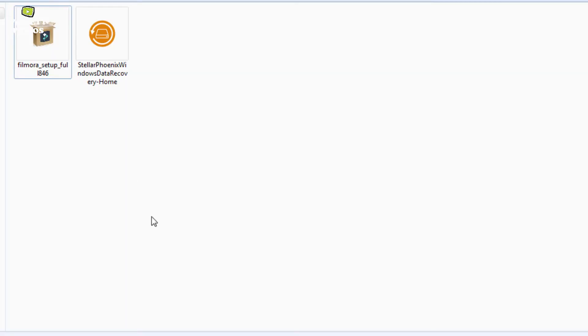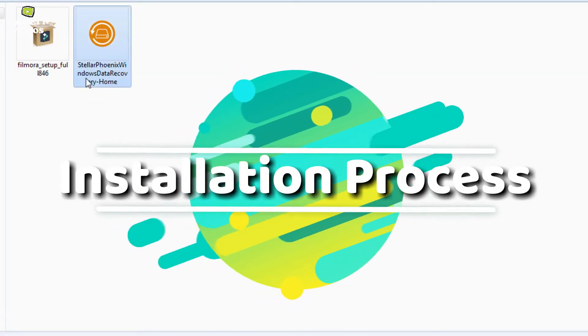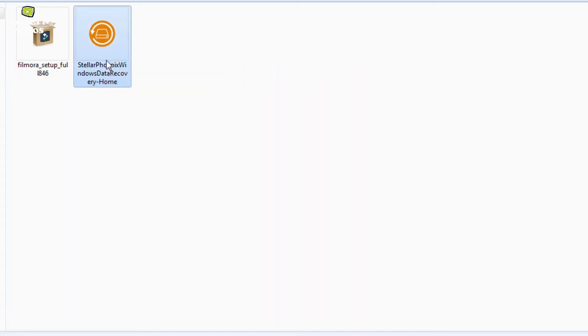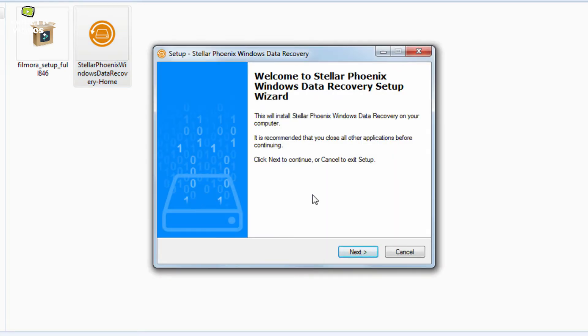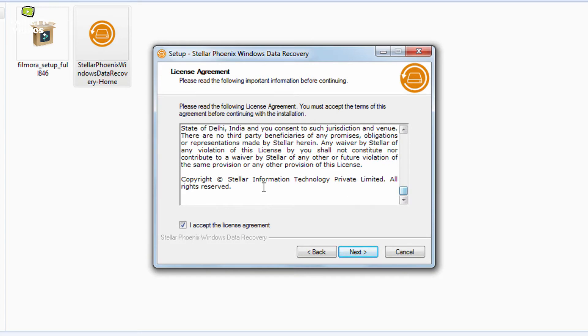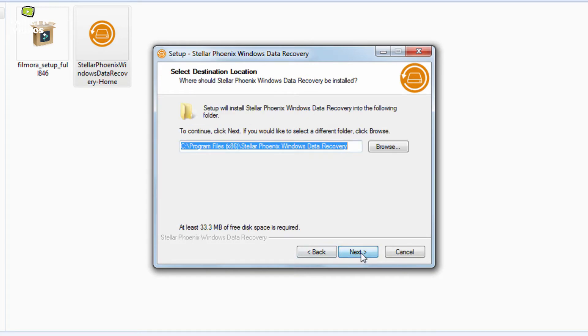Now firstly I will show you how to install this software on your system. So here is the exe file, just double click on it. Click next, read and accept the license agreement and then click next.